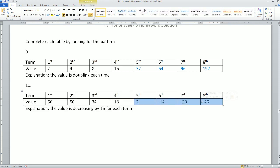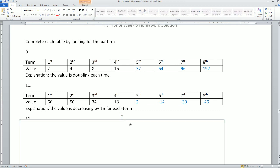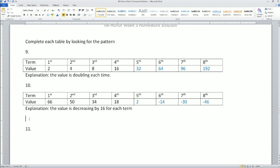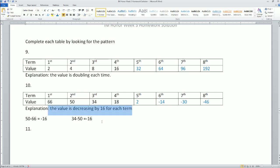Next table: you notice that you are decreasing by 16 for each term. For example, 50 subtract 66 equals -16, and 34 minus 50 equals -16 as well. That proves the values are decreasing by 16 for each term, from here to here to here.